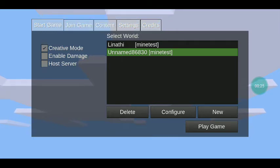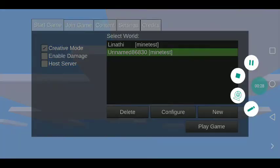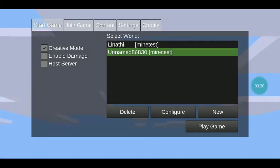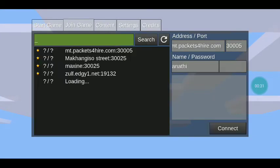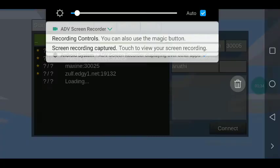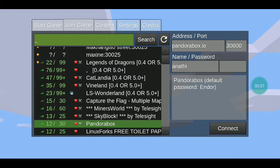First I have to teach you the settings of the game. This button here is called Join Game, so I'm just going to turn this on.